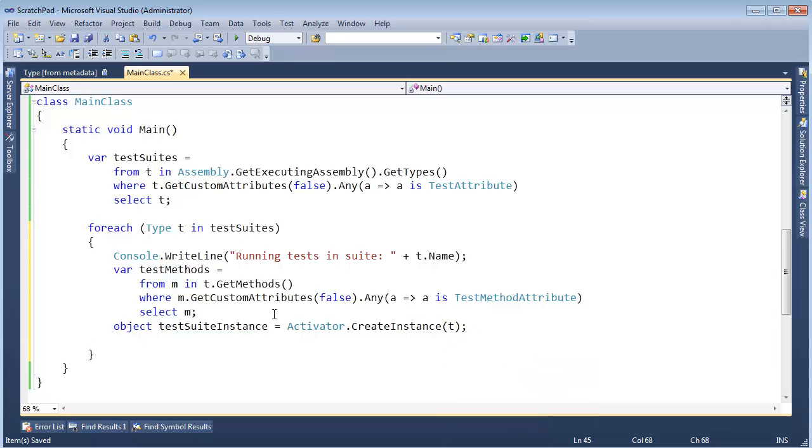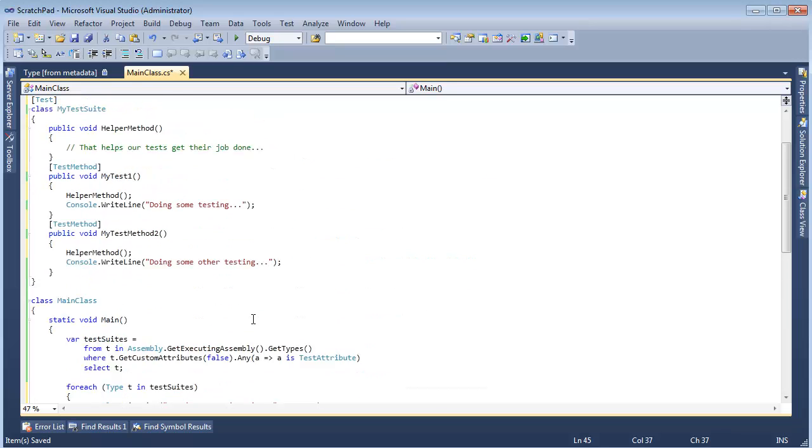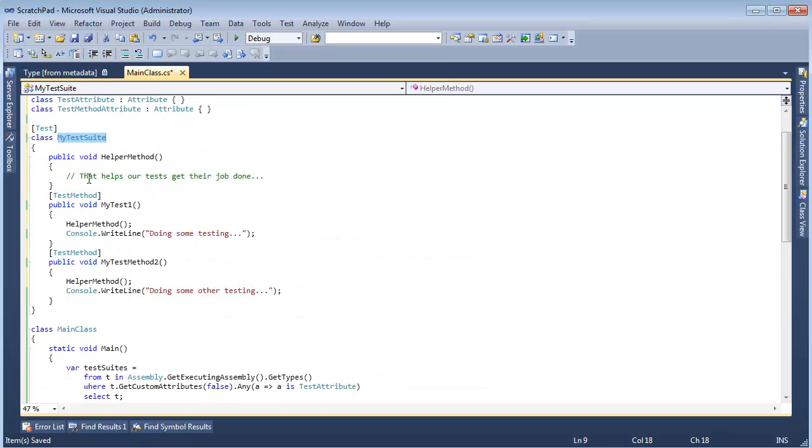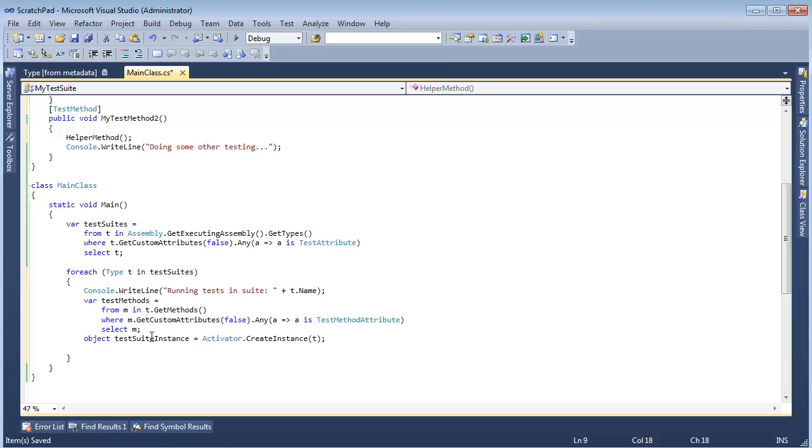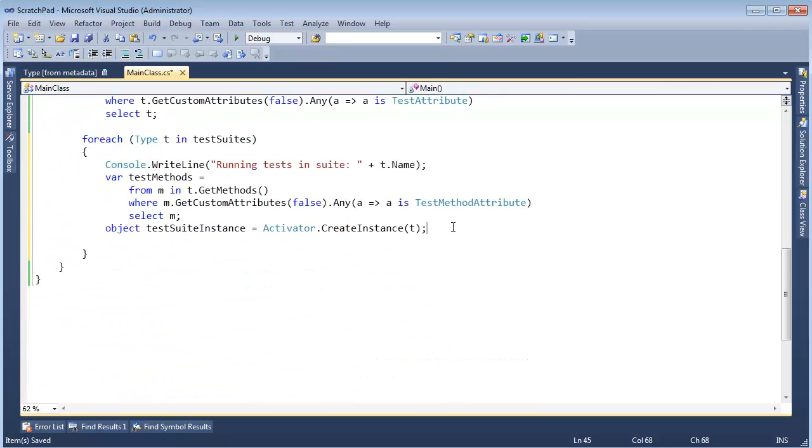So create an instance of that type, and now look at this, I have an instance of my test suite, MyTestSuite. I've created an instance of it right there.